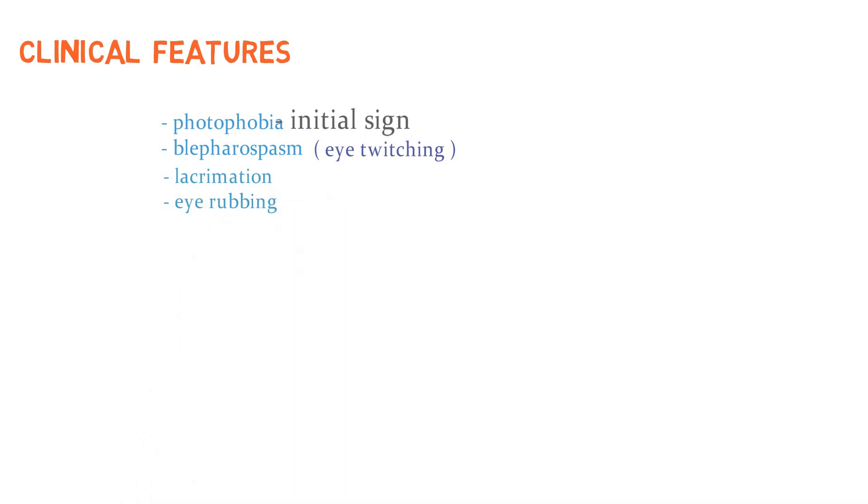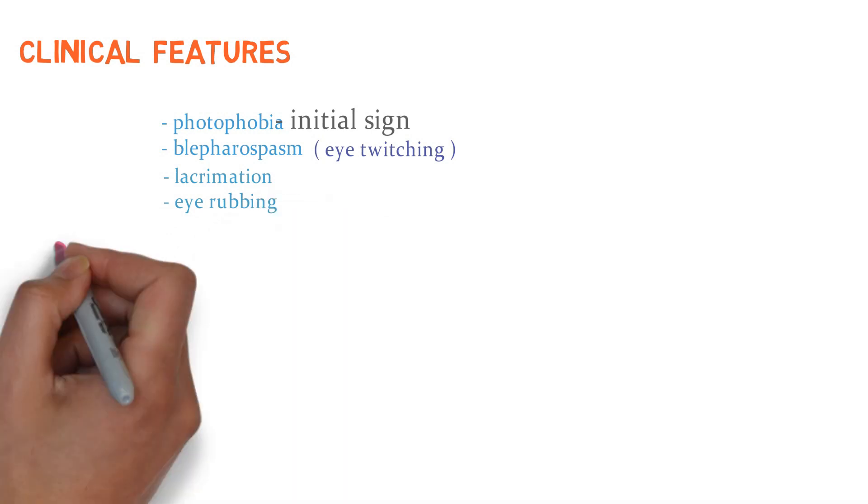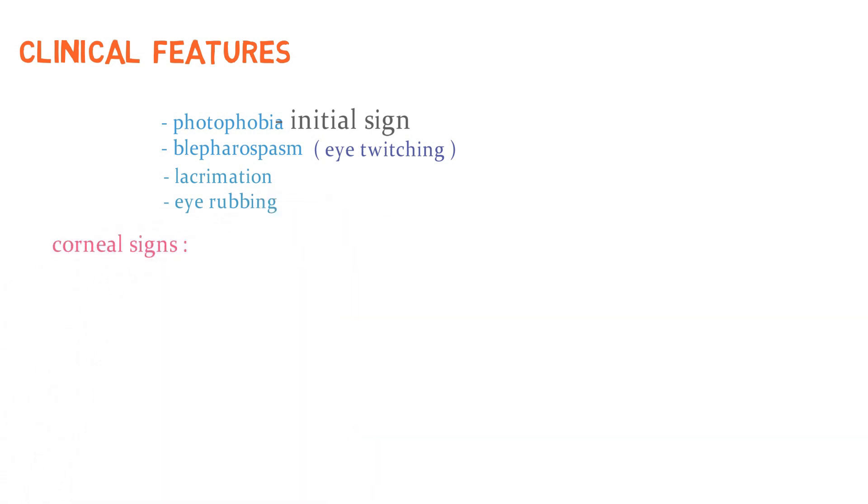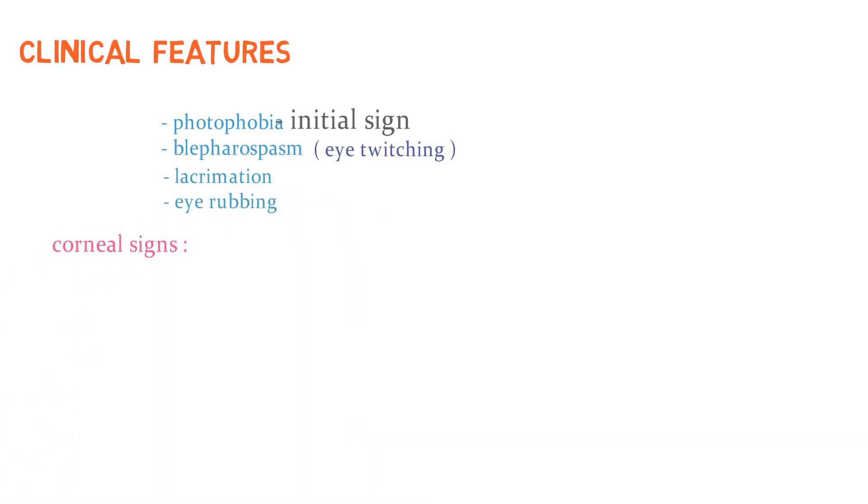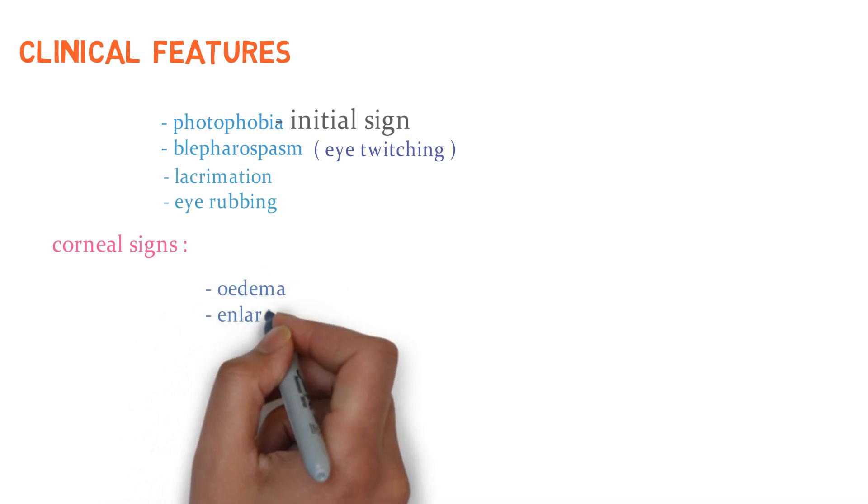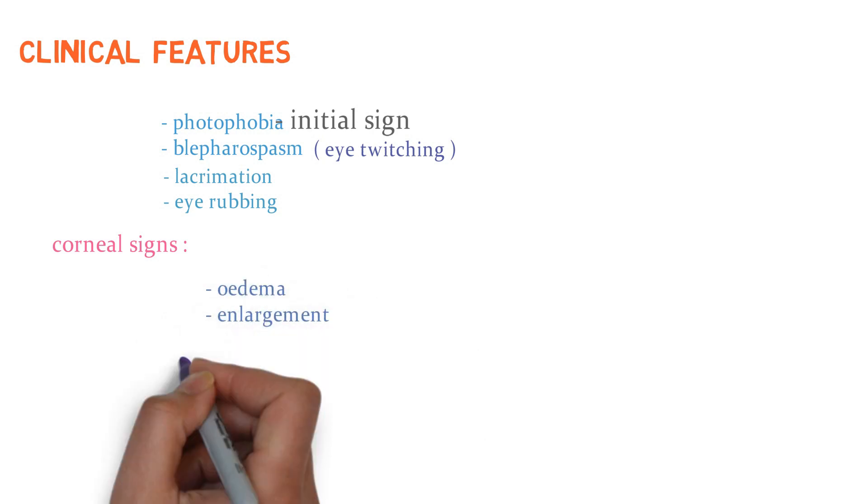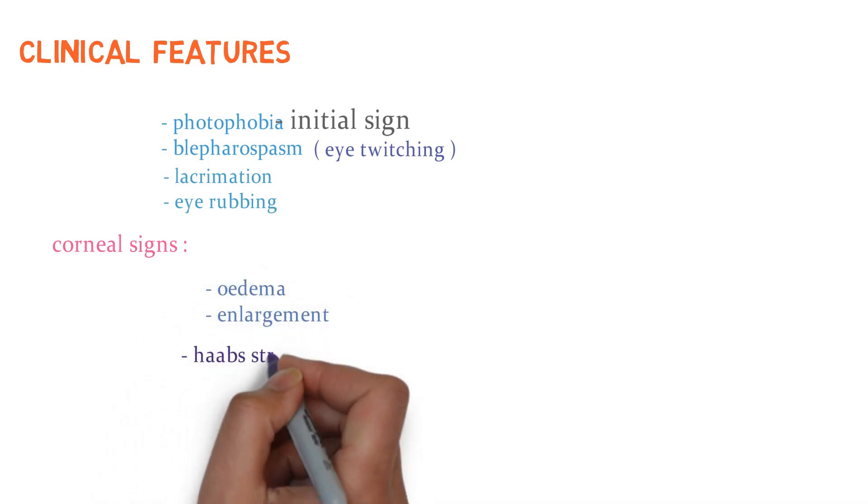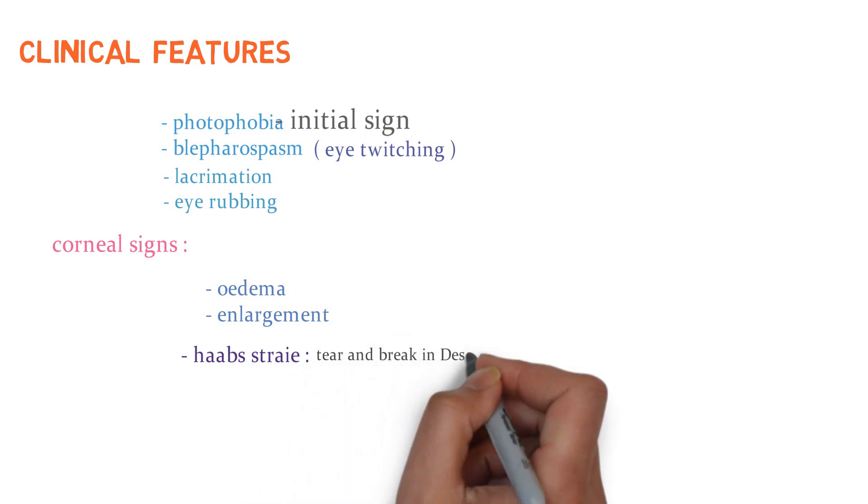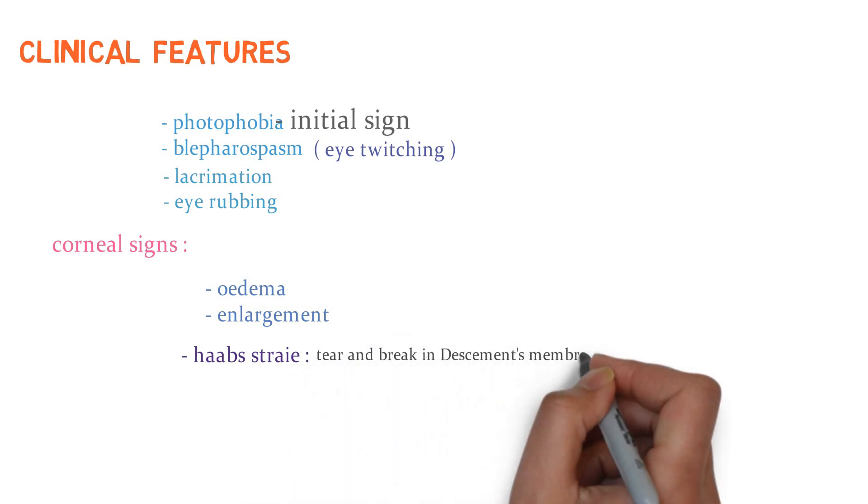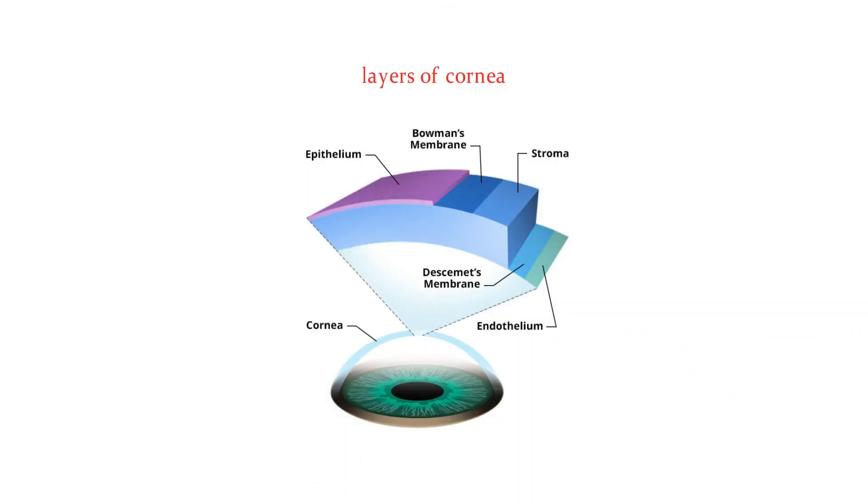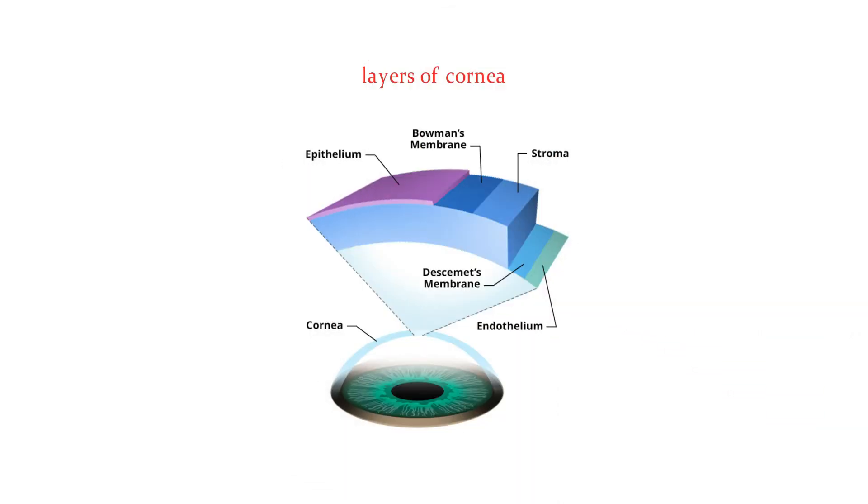What are the corneal signs you can find in this disease? There can be corneal edema, enlargement. There may be Haab's striae, tear and break in the Descemet's membrane. What is Descemet? Look at the layers of cornea. Descemet membrane is one of them, which is a dense, thick, relatively transparent and cell-free matrix.